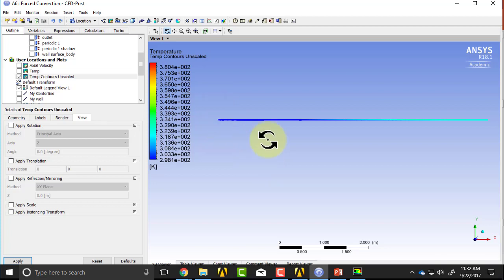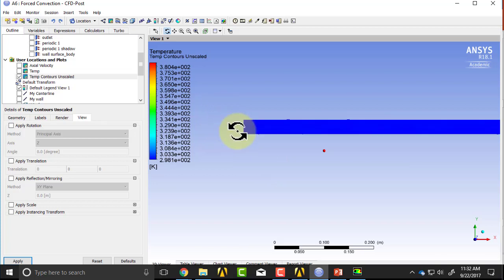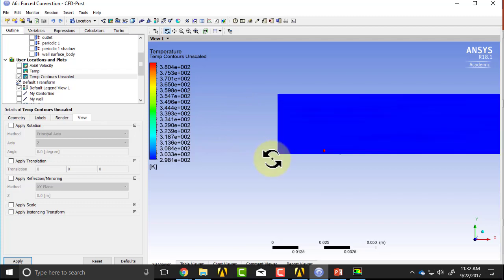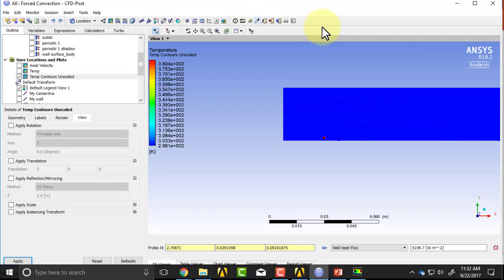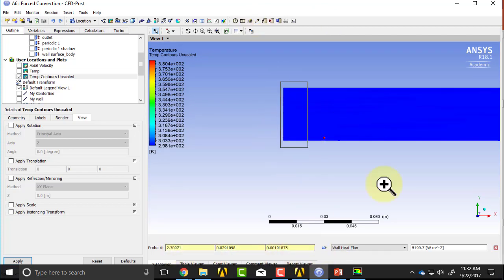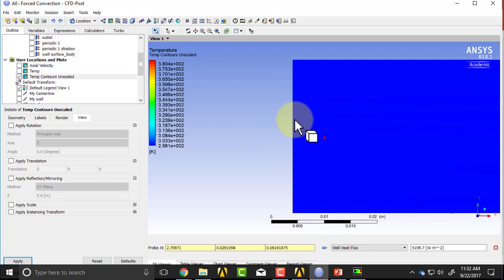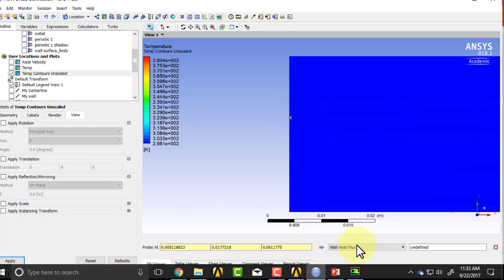If I go near the inlet, I'll zoom in near the inlet using the right mouse button, and I'll click on probe.